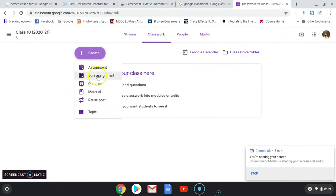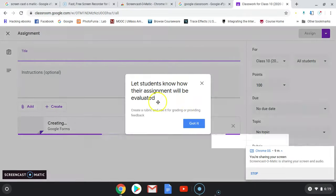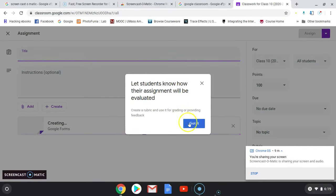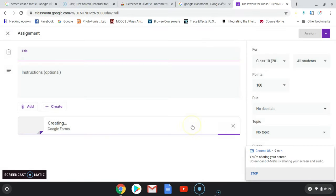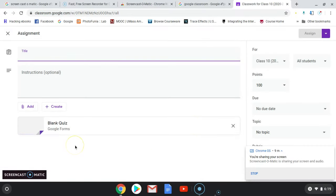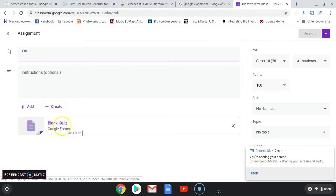Next, go to Quiz. Generally, quizzes can be created using Google Forms, and we will learn how to use Google Forms in another class.